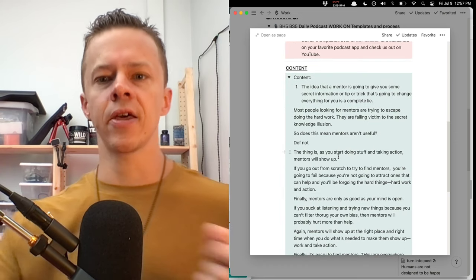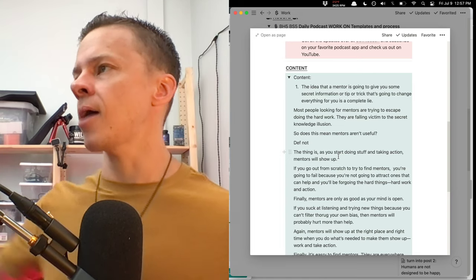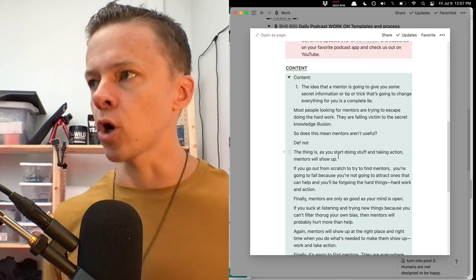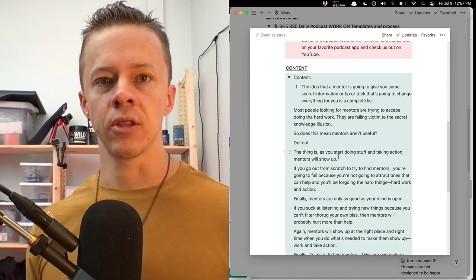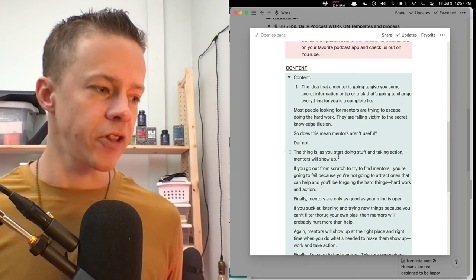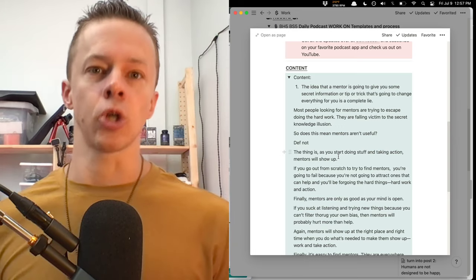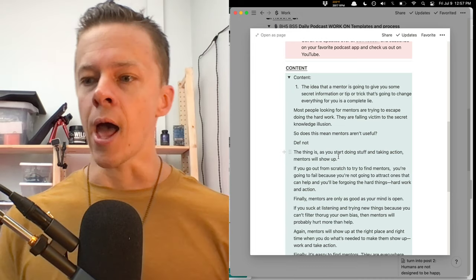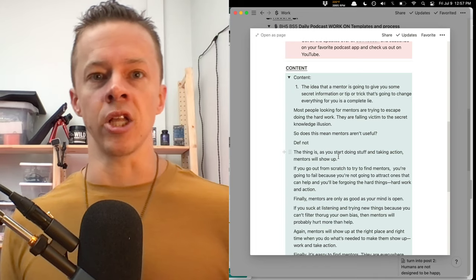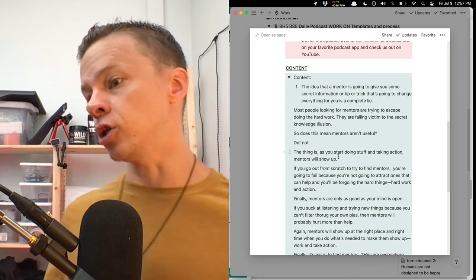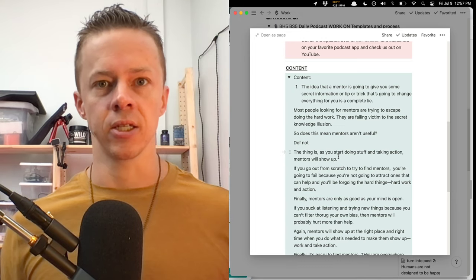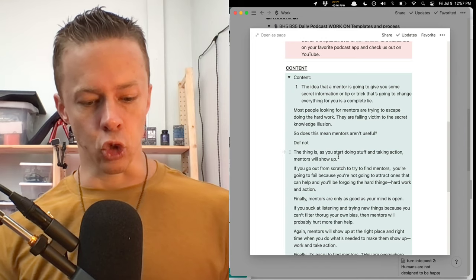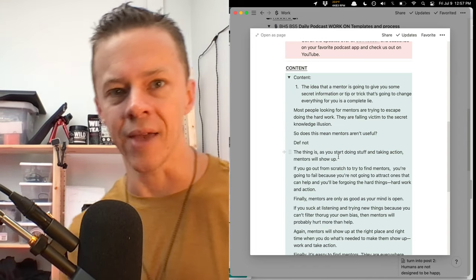The idea that a mentor is going to give you some secret information or tip or trick that's going to make everything possible for you is the illusion that people have when wanting to find mentors. They think there's some secret club. I mean, there are secret clubs, and there's definitely a lot to be said for knowing certain people and how you get access to different things. I'm not necessarily talking about network. I'm talking about the idea that you're going to hang out with Steve Jobs or Elon Musk, and over the course of a few hours, they're going to change your life and blow your mind. The likelihood is they'll probably be pretty average or pretty boring, right?